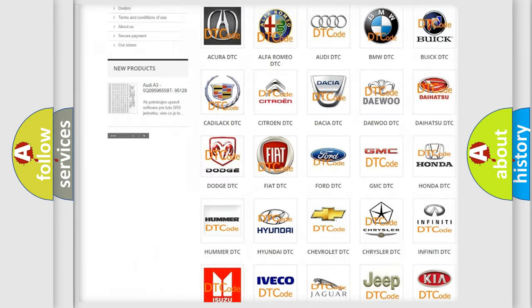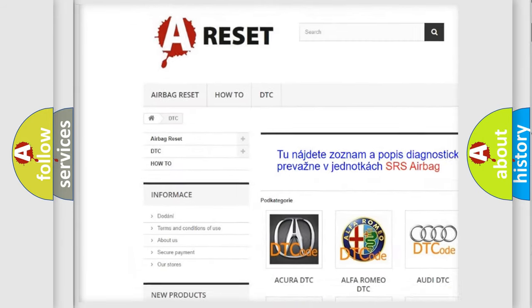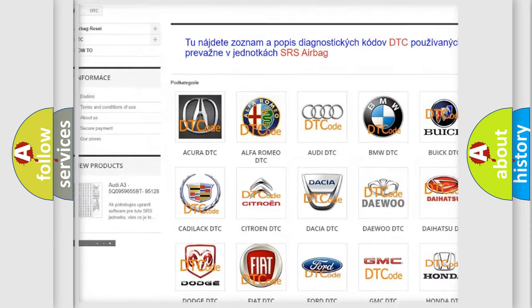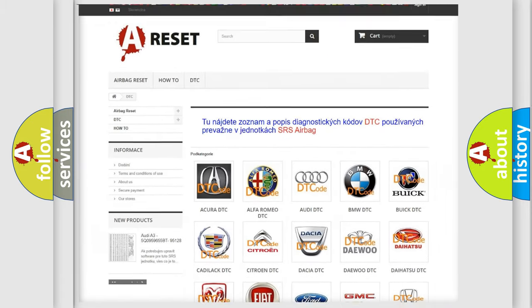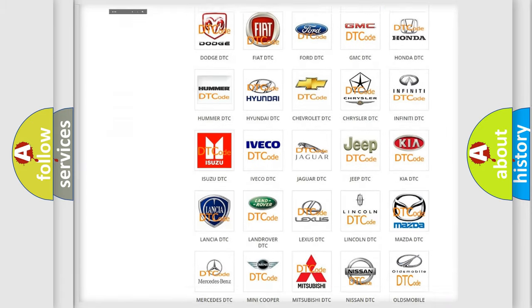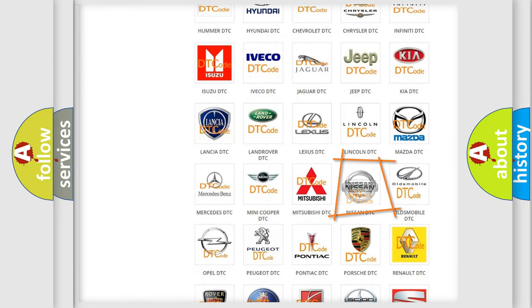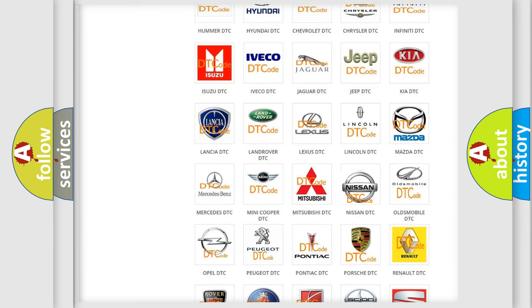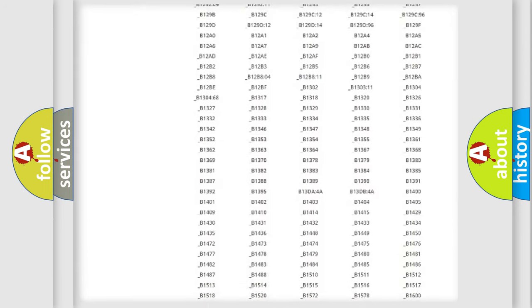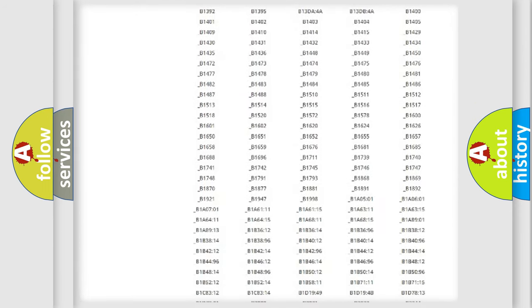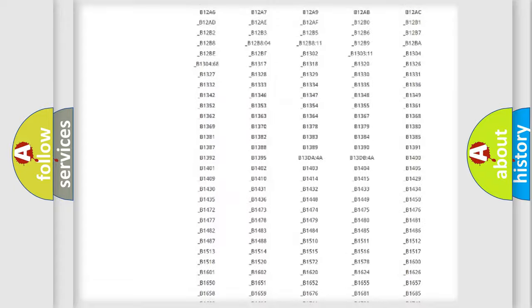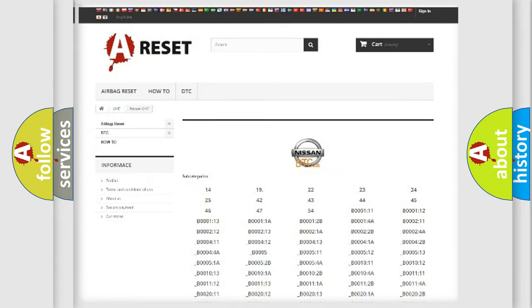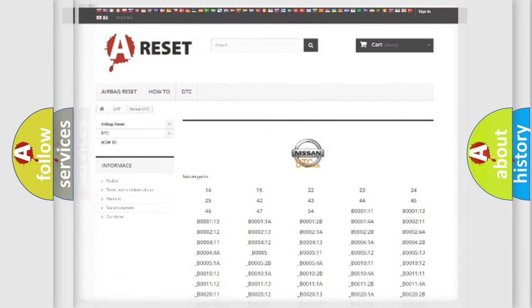Our website airbagreset.sk produces useful videos for you. You do not have to go through the OBD2 protocol anymore to know how to troubleshoot any car breakdown. You will find all the diagnostic codes that can be diagnosed in Nissan vehicles.